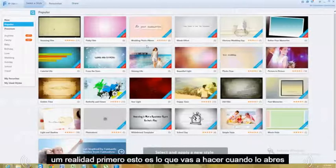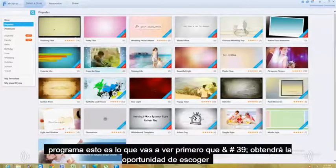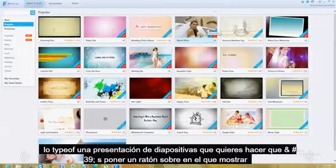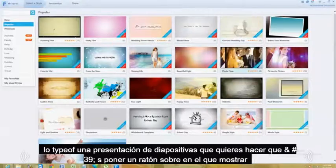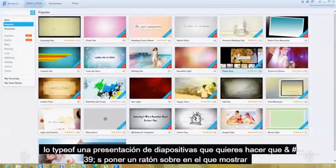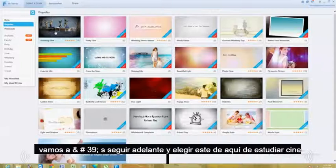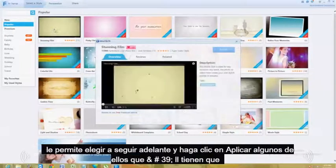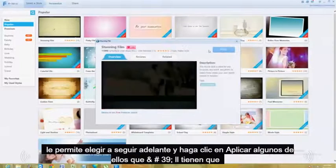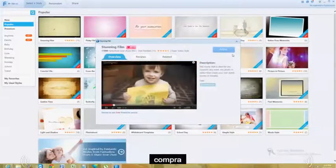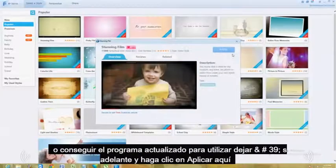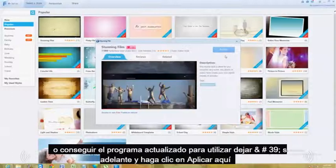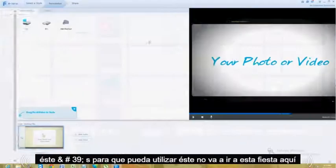First when you open up the program, this is what you're going to see. Here you'll get the chance to pick whatever type of slideshow you want to do. You just put the mouse over it and it will show you what it looks like. Let's go ahead and choose this one here — Stunning Film. Once you choose it, go ahead and click apply. Some of them you'll have to purchase or get the upgraded program to use, but this one's free.